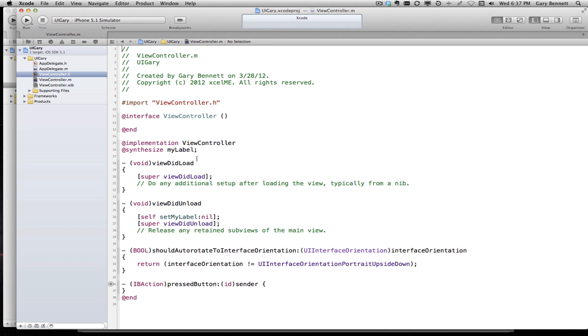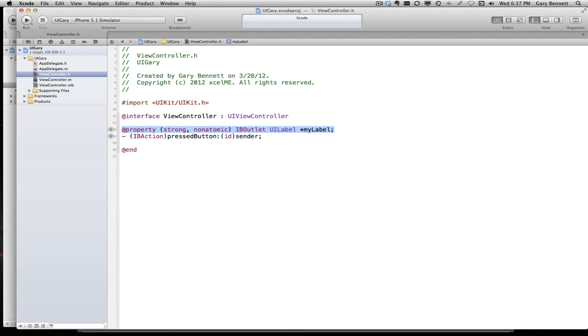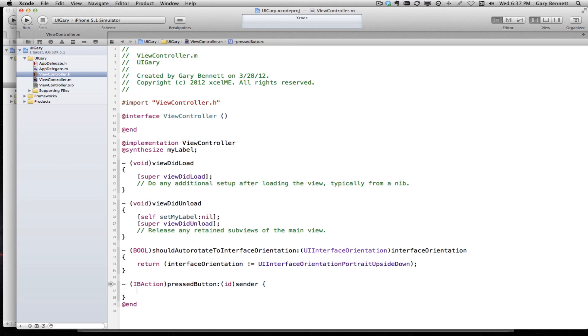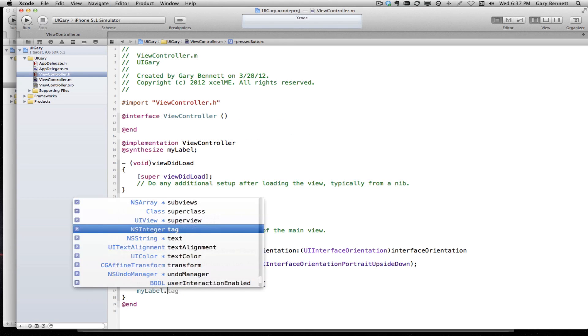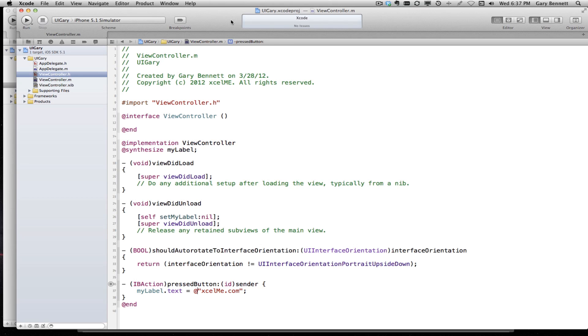If we hop over to our dot M file, we can see that it generated the synthesize for our label. It also set our outlet to nil on the view did unload, and it made our press button method for us. Let's just set the text for our label. When the button gets pressed, let's have our my label dot text equal to excelme.com. So when we press the button, we set the text.